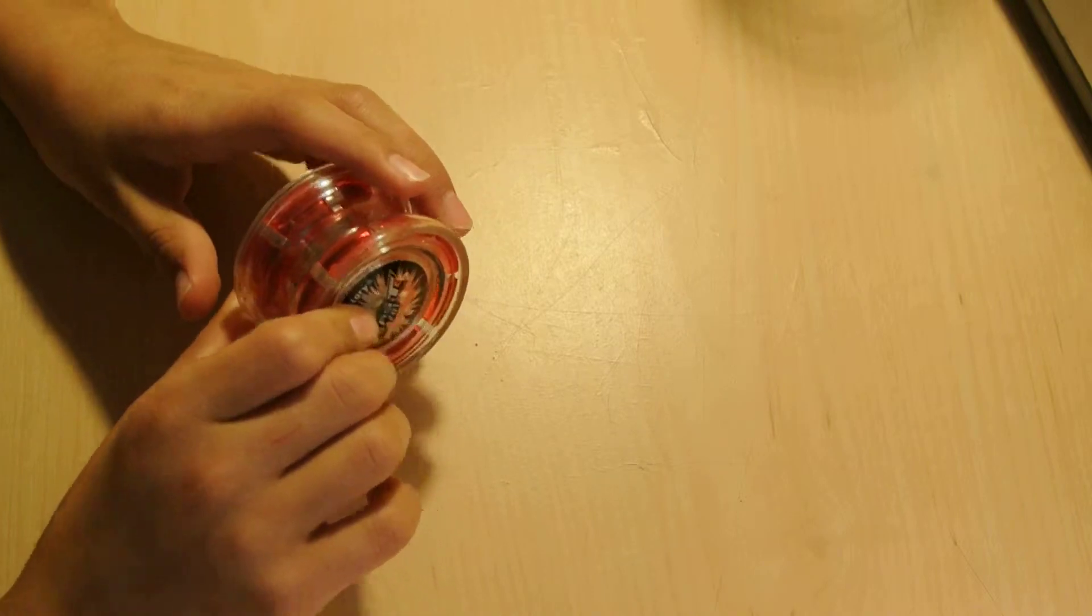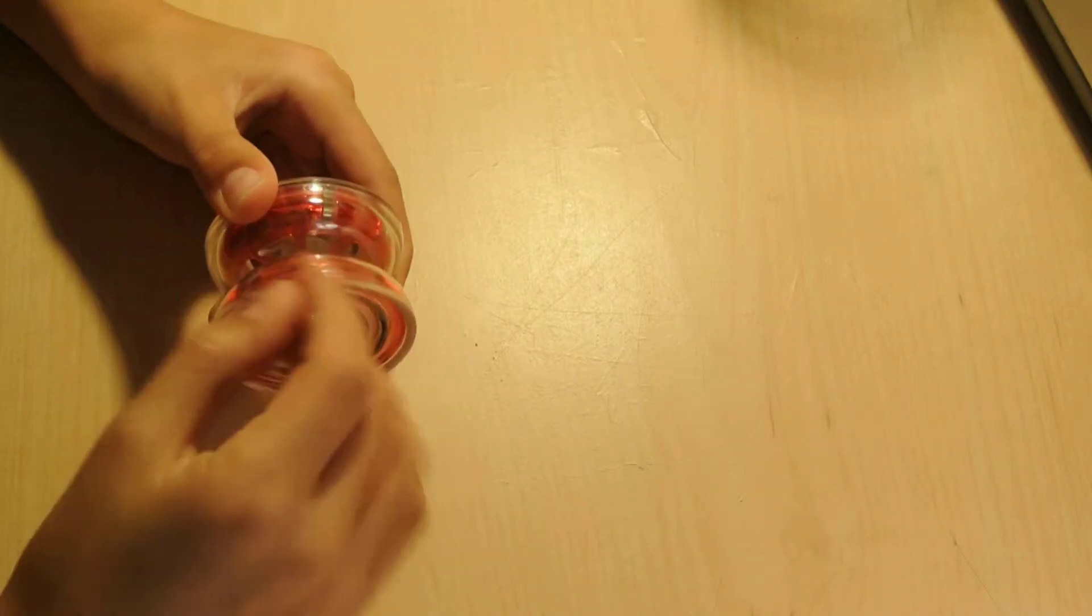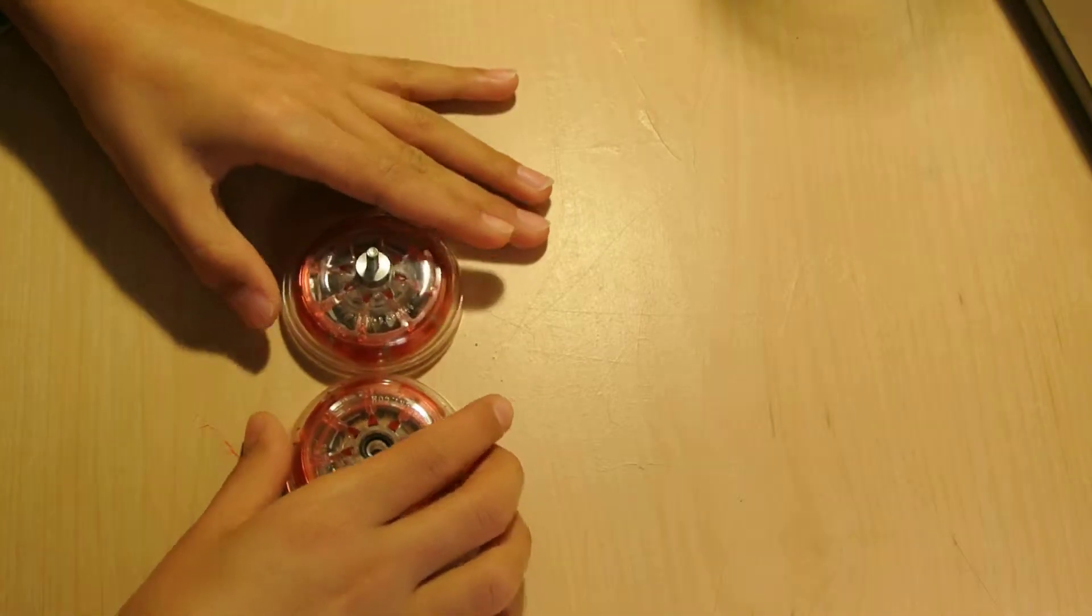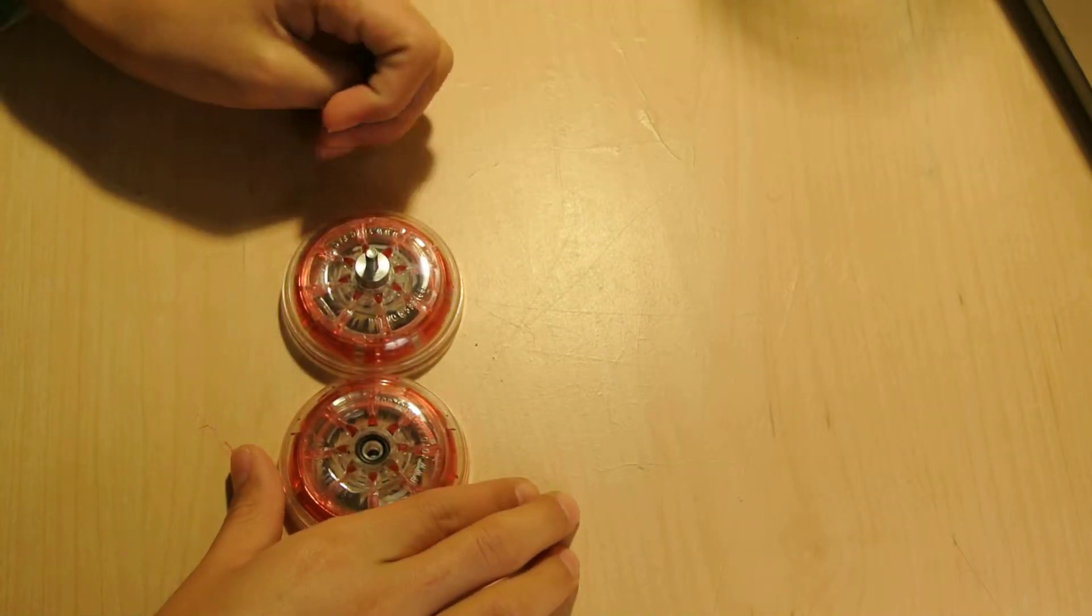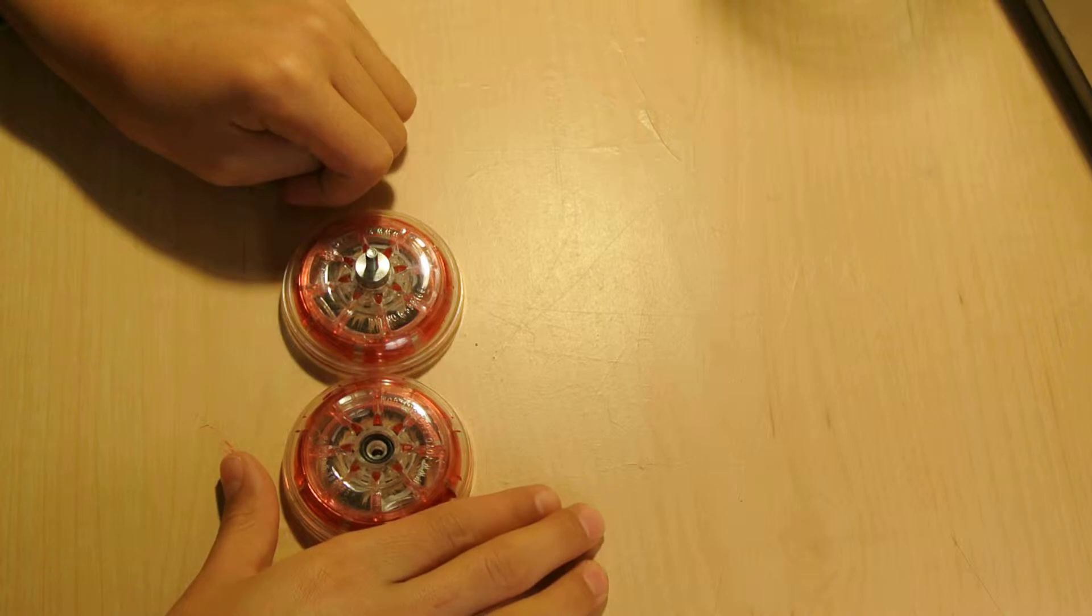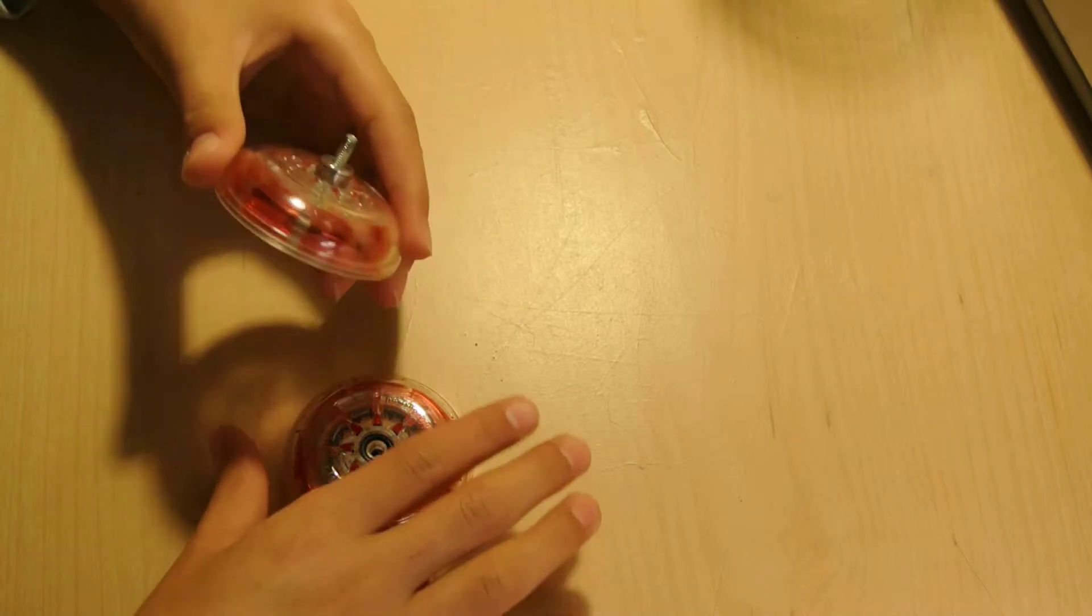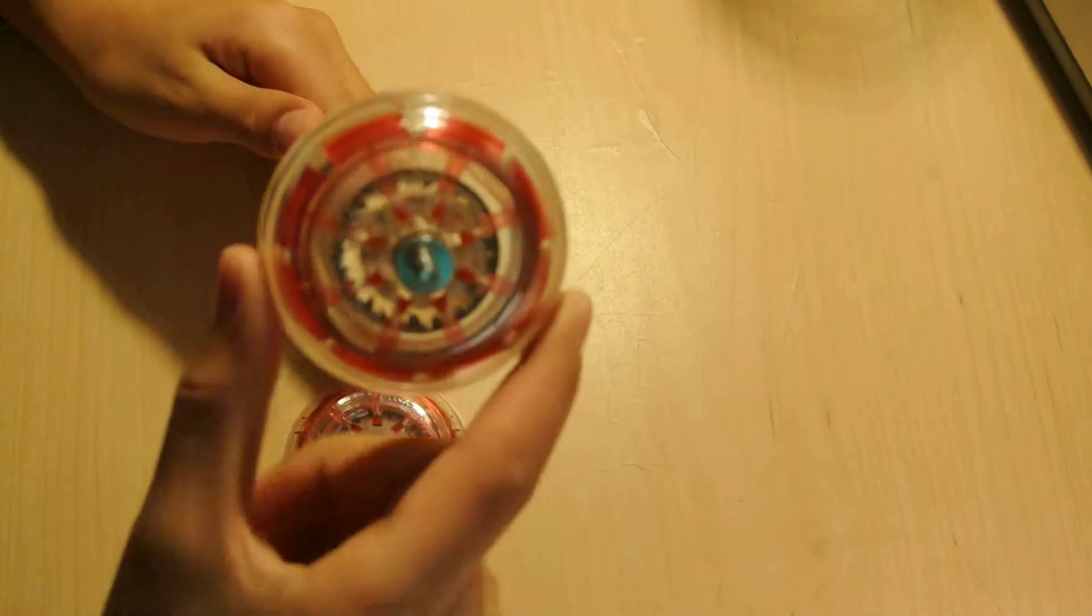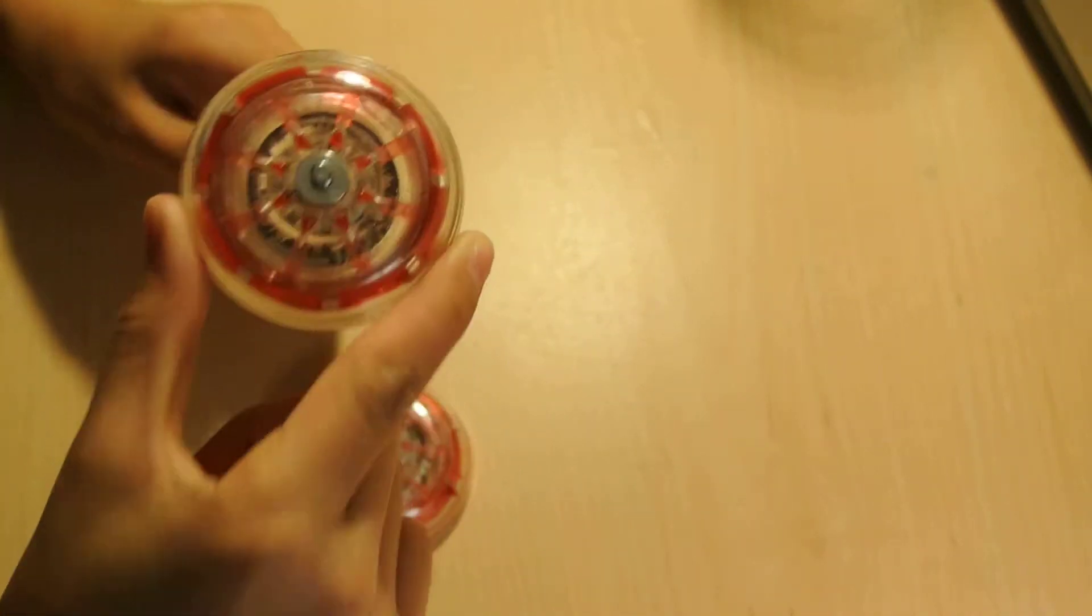So now let's open it up. The inside of this yo-yo is really different. So first of all, its bearing size is a size A bearing. As you can see, it's really small, this bearing. It's just a really small bearing.